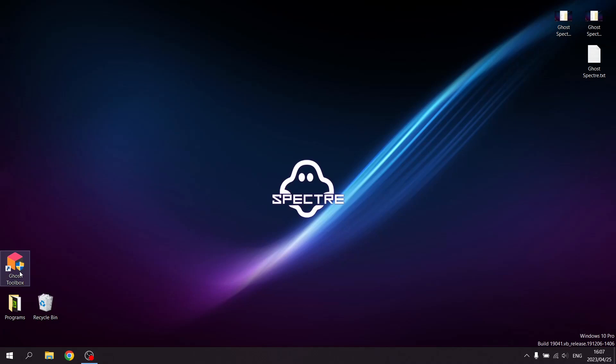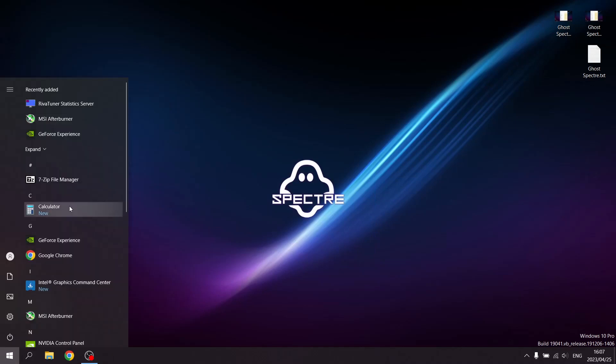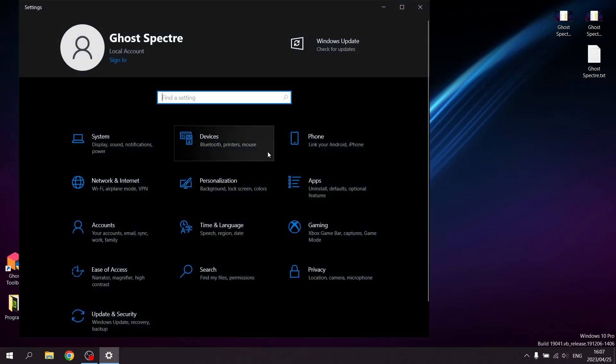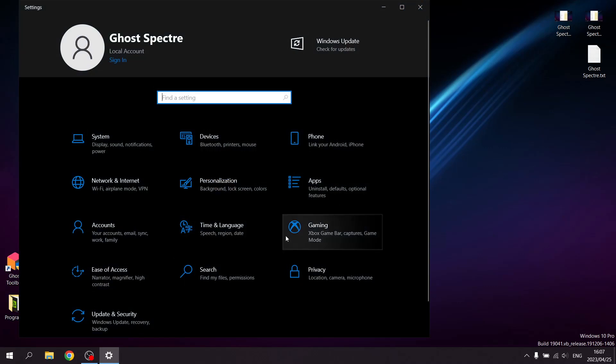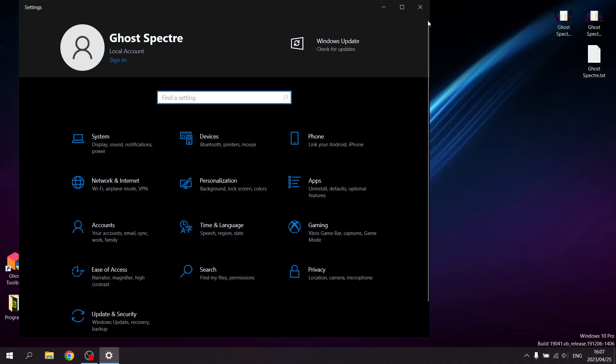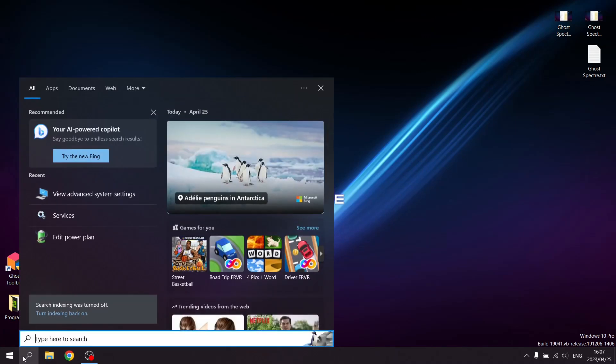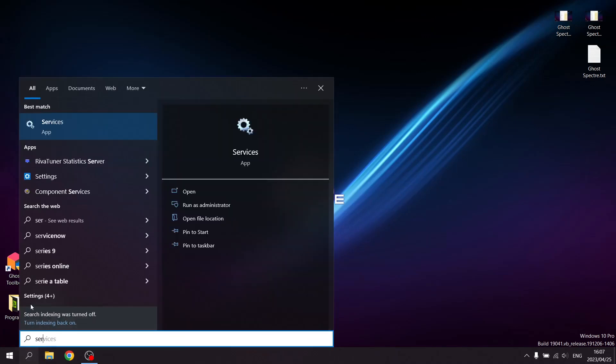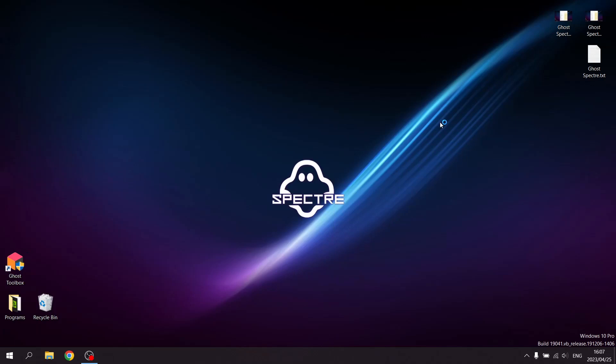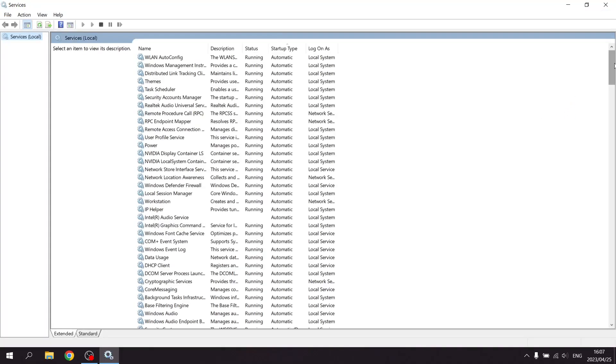If you want bare bones, Ghost Spectre is not for you. If you want a slightly lighter version of Windows 10, then Ghost Spectre is probably your baby. It looks nice and clean, but I had to do quite a bit of optimization in the Windows settings as well as services.